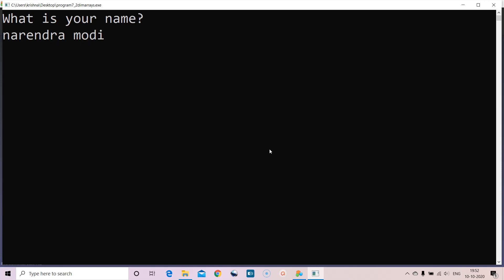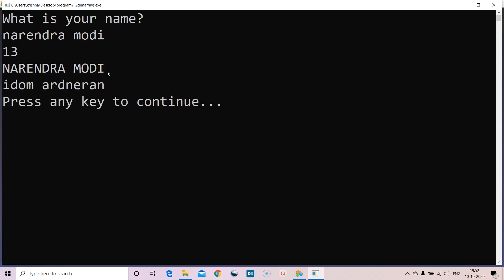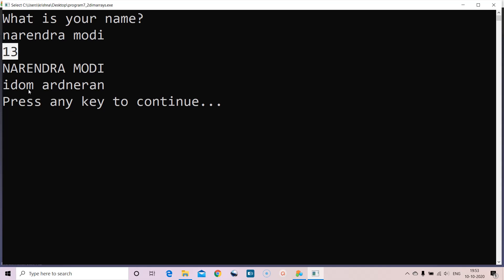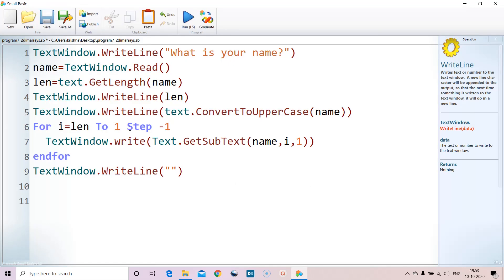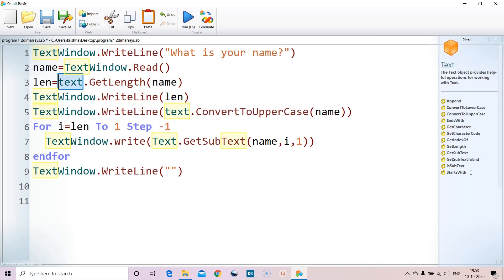You can try any name with any number of characters — for a 13-character name it prints from the 13th character down to the 1st in reverse order. That covers text functions and string concatenation. Many more text functions are available for you to try one by one. Thank you — let's move to the next session.